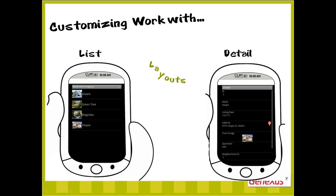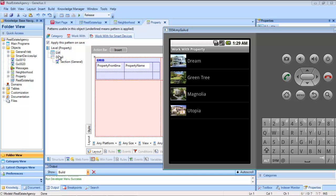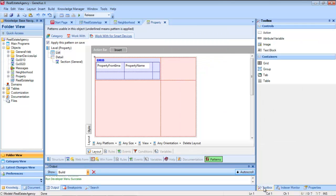Let's start with the screens. The customizations possible will depend on each of them. If we're on the list node of the work-with pattern corresponding to the property transaction, we'll see that it shows us the layout. We have a predetermined grid control — the one that implements the listing. This includes only a few of all the attributes in the transaction. With the toolbox, we can add or take attributes from that grid, as well as other controls.